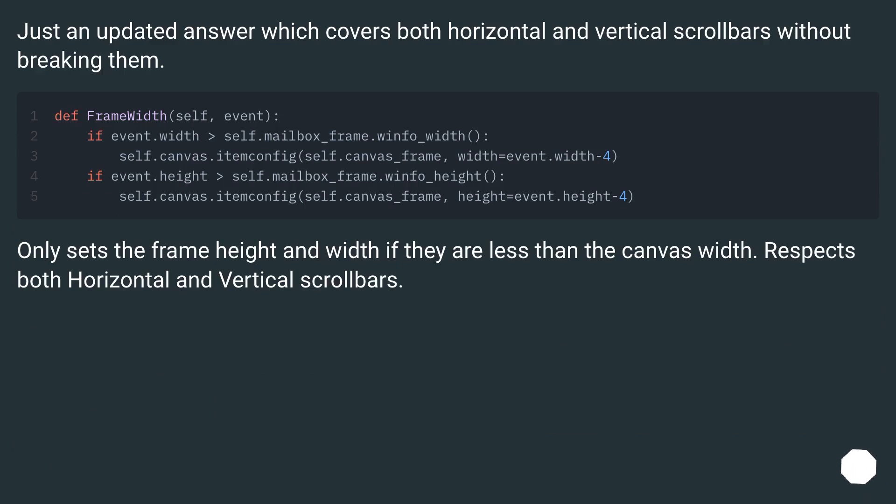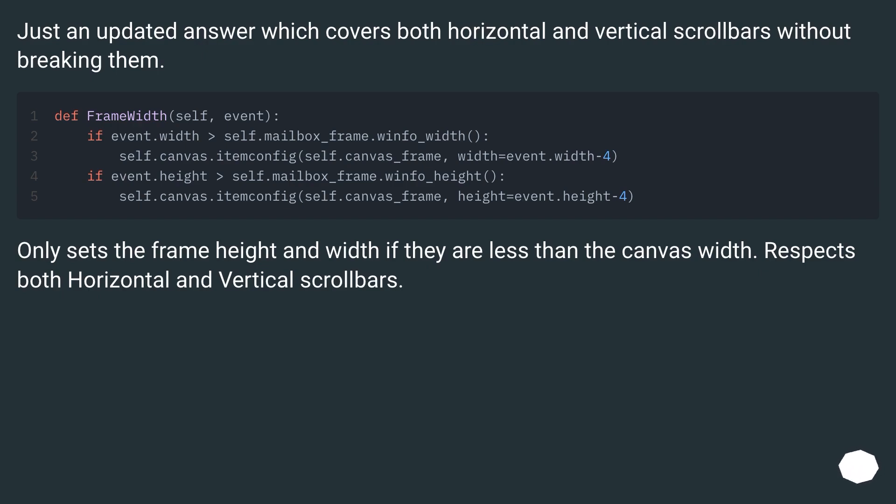Just an updated answer which covers both horizontal and vertical scrollbars without breaking them. Only sets the frame height and width if they are less than the canvas width. Respects both horizontal and vertical scrollbars.